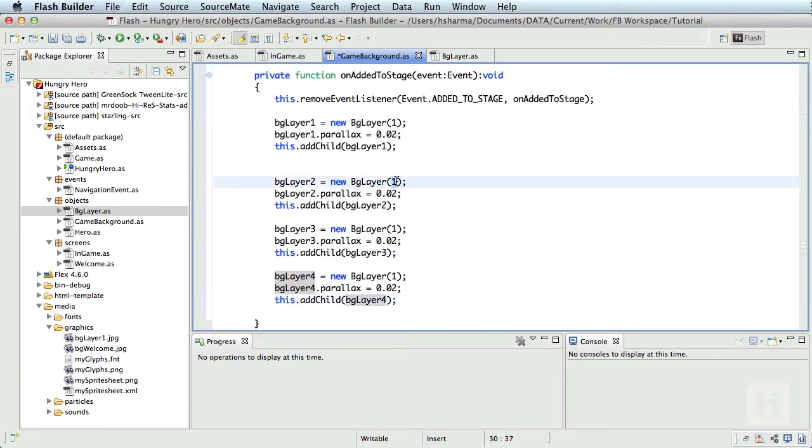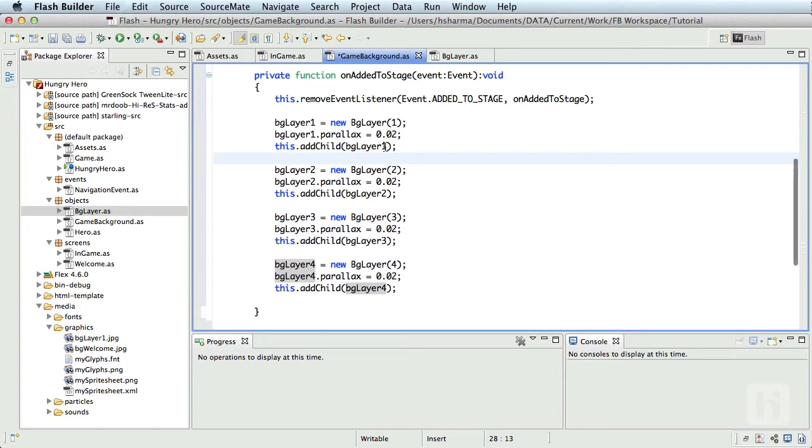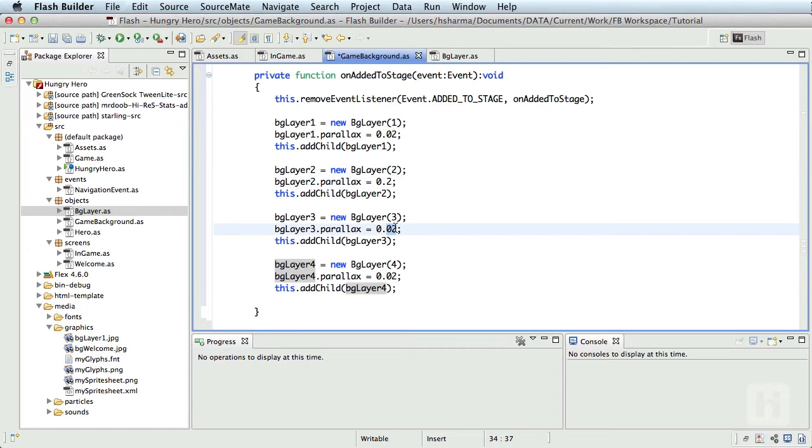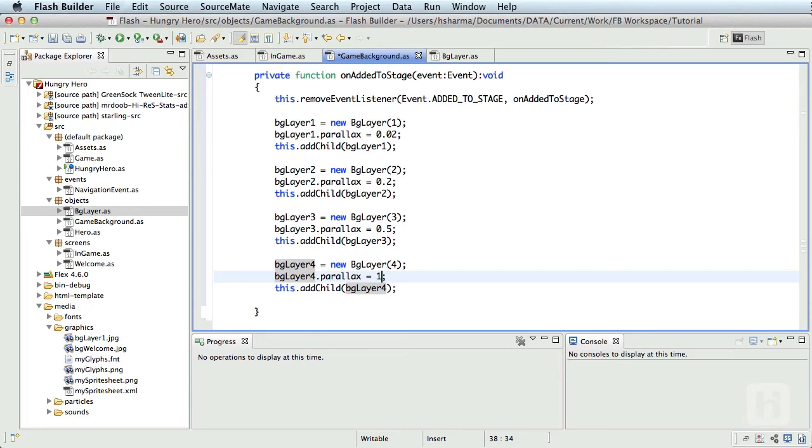For the parallax, let's start increasing the speed. So for layer two, the speed will be 0.2, 10 times faster than the sky. Then for layer three, which is the buildings, it's around twice as fast as layer two, which is the hills, so 0.5 will do good. Finally, for the layer four, the trees layer, it's going to be twice as fast as layer three, so one. So we are indicating that this layer actually moves at the same speed as that of hero, but the difference is just that it is going to move in the opposite direction.